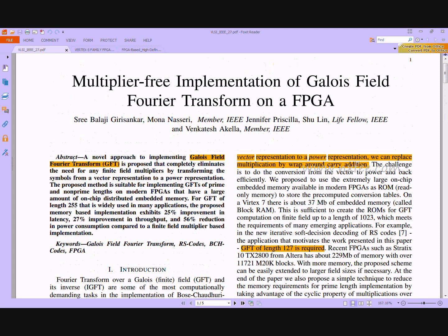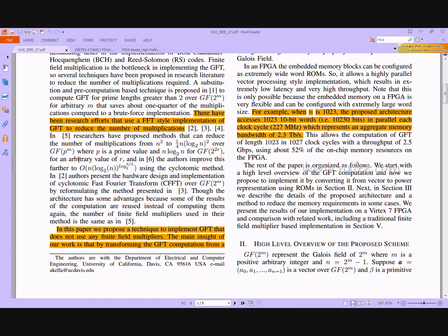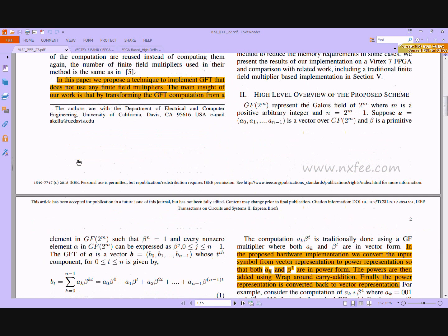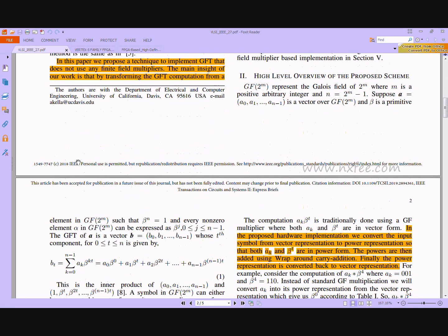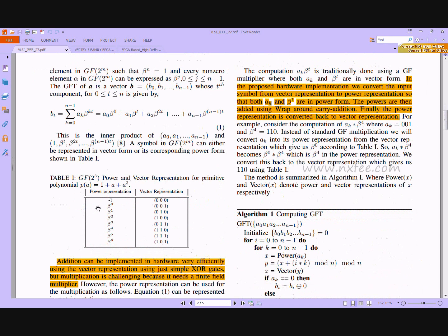Now we verify the base paper. The title is multiplier-free implementations of Galois Field Fourier Transforms on FPGA. Here they perform the multiplication of A into B. They use the Galois Field power and vector concept, applying an algorithm to perform the addition process to multiply A and B.